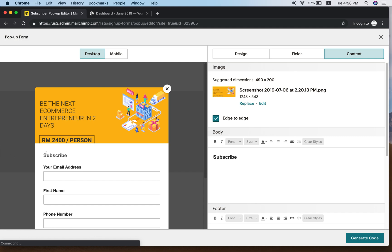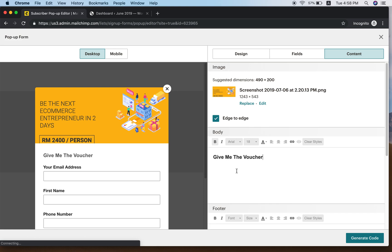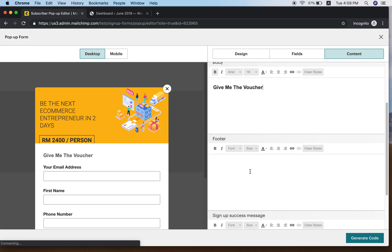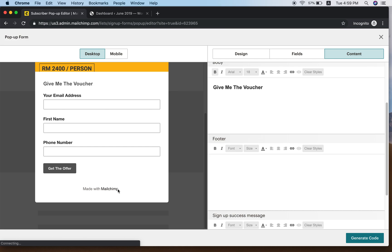In the body area, the default text says Subscribe. Change it to something compelling — for example, Give Me The Bonus. The idea is: if they haven't signed up yet, you're offering them something — like a voucher — to come back and subscribe.